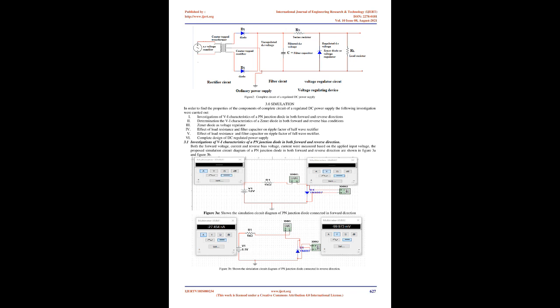3.0 Simulation. In order to find the properties of the components of a complete circuit of a regulated DC power supply, the following investigations were carried out: investigation of VI characteristics of a PN junction diode in both forward and reverse directions; determination of VI characteristics of a Zener diode in both forward and reverse bias conditions; Zener diode as voltage regulator; effect of load resistance and filter capacitor on ripple factor of half-wave rectifier; effect of load resistance and filter capacitor on ripple factor of full-wave rectifier; and complete design of DC regulated power supply.